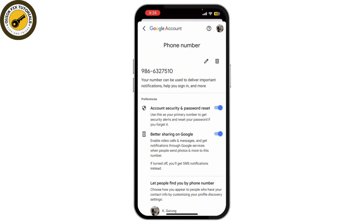If you want to remove or update a phone number linked to any Gmail account, just go here and you can simply remove or update it. And that's it — now you know how to check how many Gmail accounts are linked to your phone number.